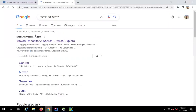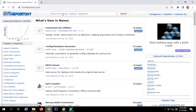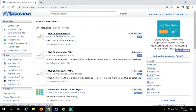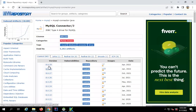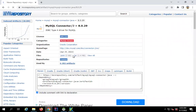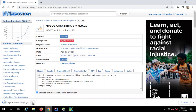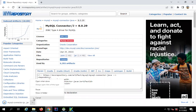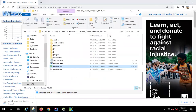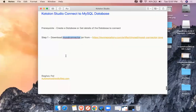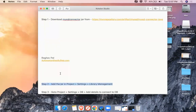To get the JAR file, go to mvnrepository.com and search for 'mysql connector java'. Select the version — I'll go with the latest version — and you'll see a JAR file available to download. I already have it downloaded, so I'll go to my Downloads folder where the JAR file is ready.